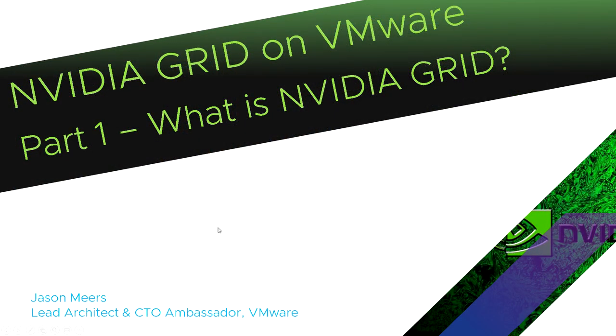So that was NVIDIA Grid on VMware part one. What is NVIDIA Grid? Thank you for your time, and I hope you found that useful.